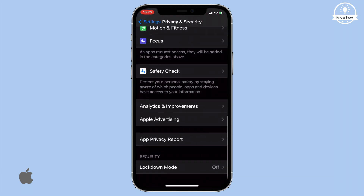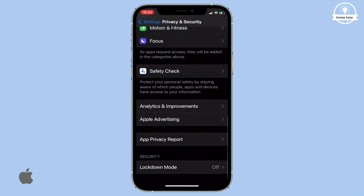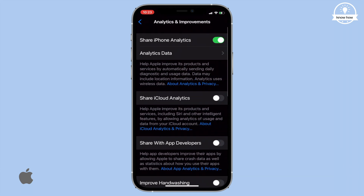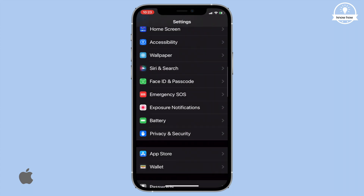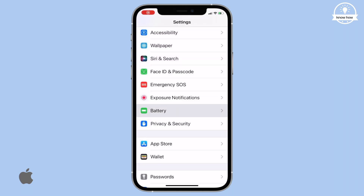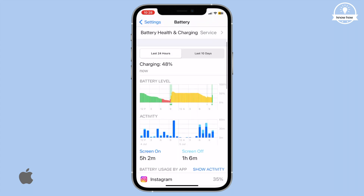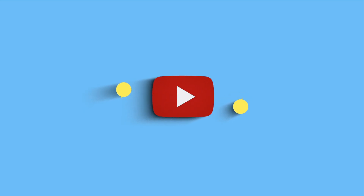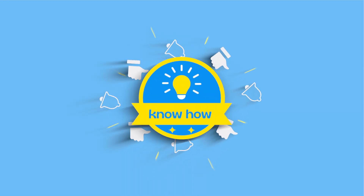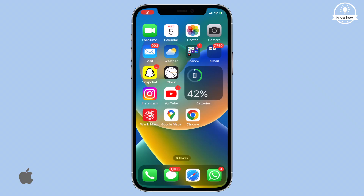Hello and welcome back to my YouTube channel. Today we're going to address a major problem that iPhone users often face: battery life. By implementing these simple tricks, you'll be able to extend your iPhone's battery life significantly. So let's dive right into it.